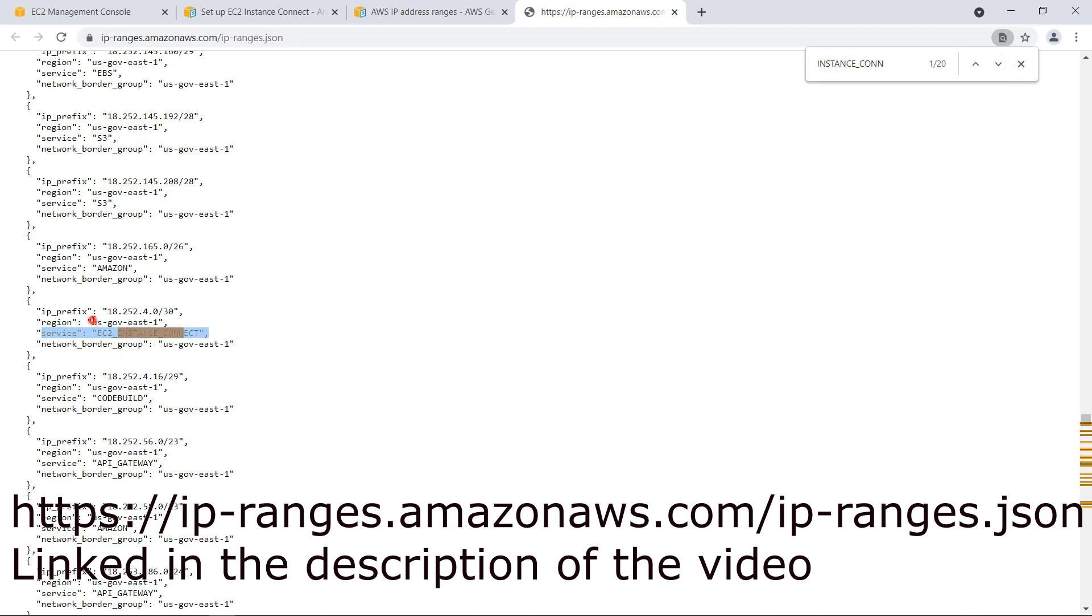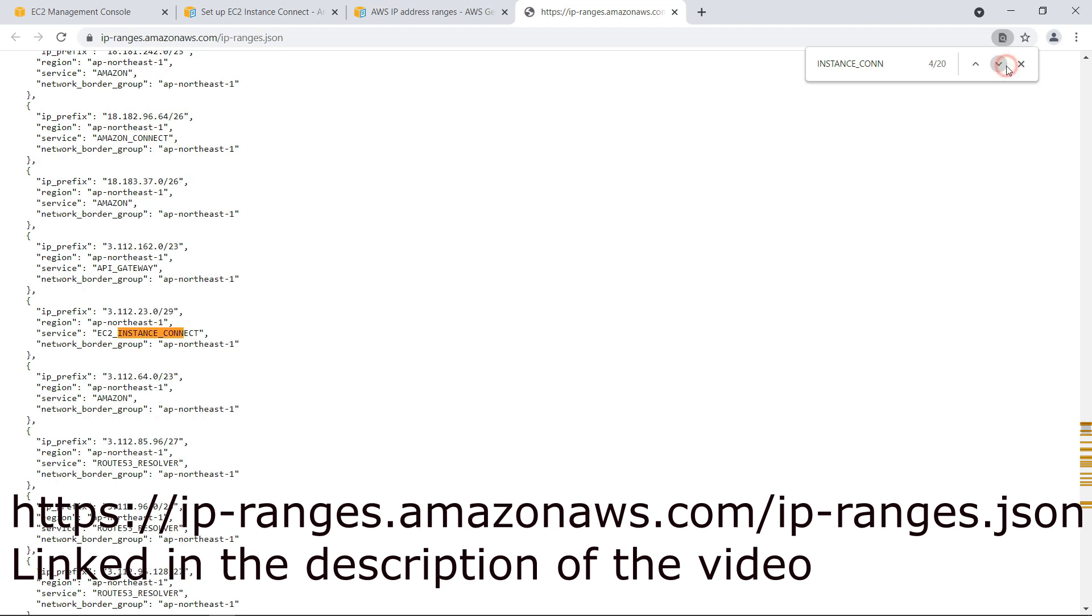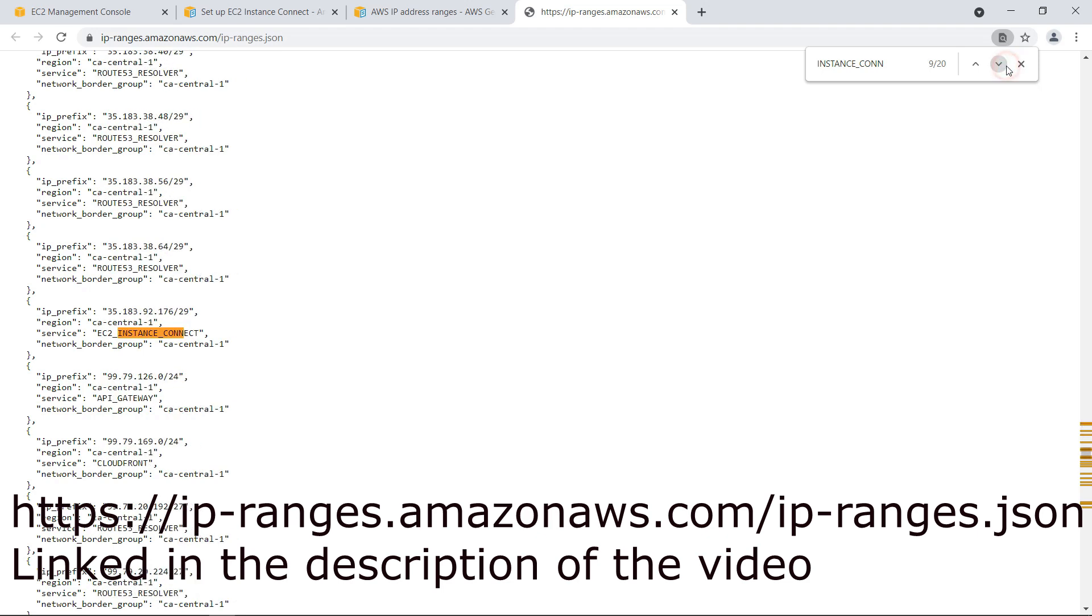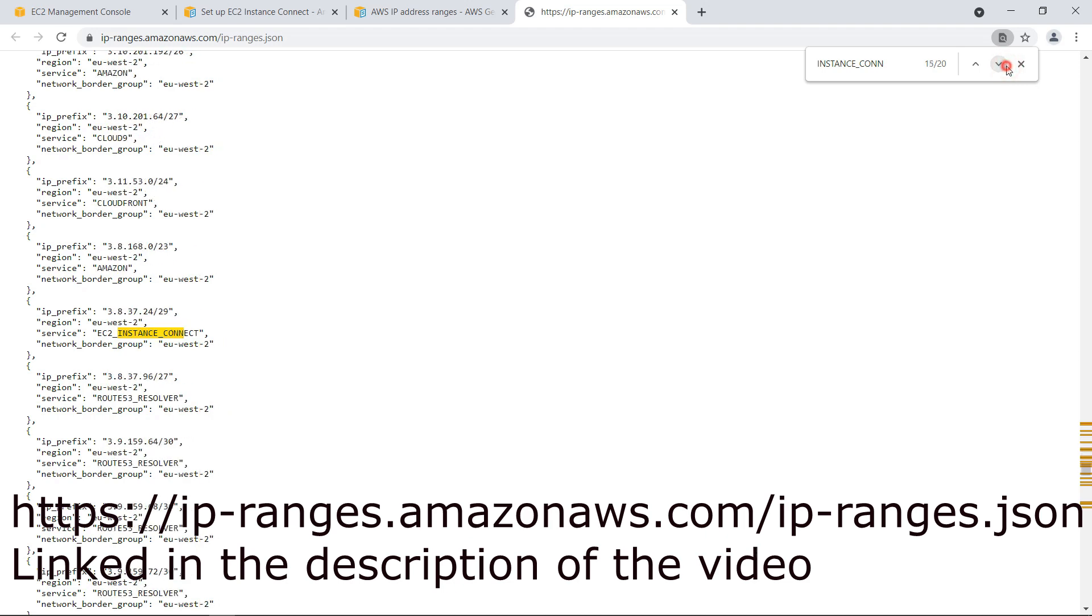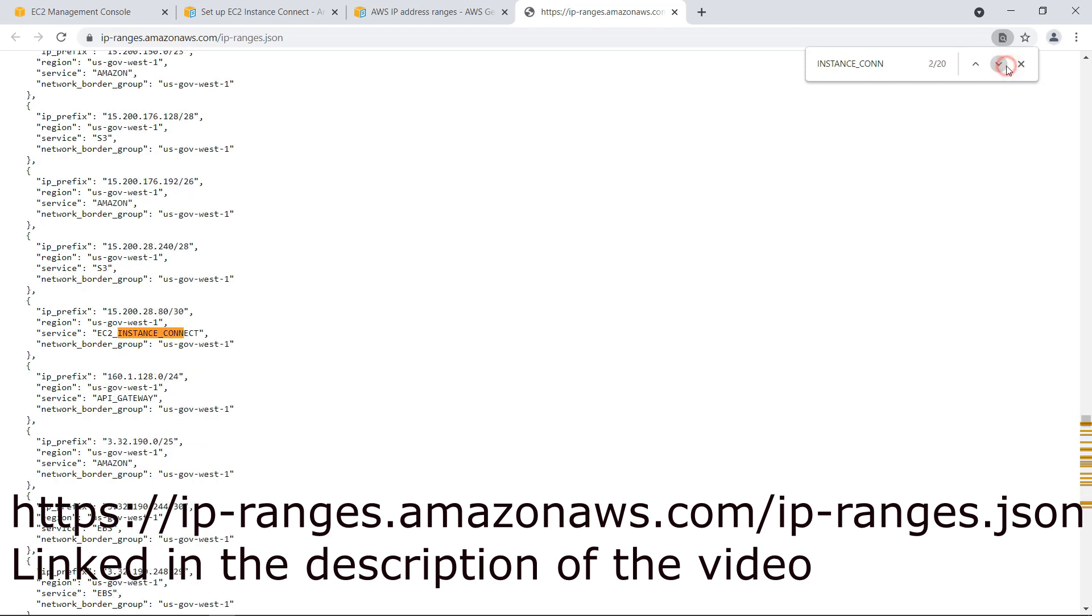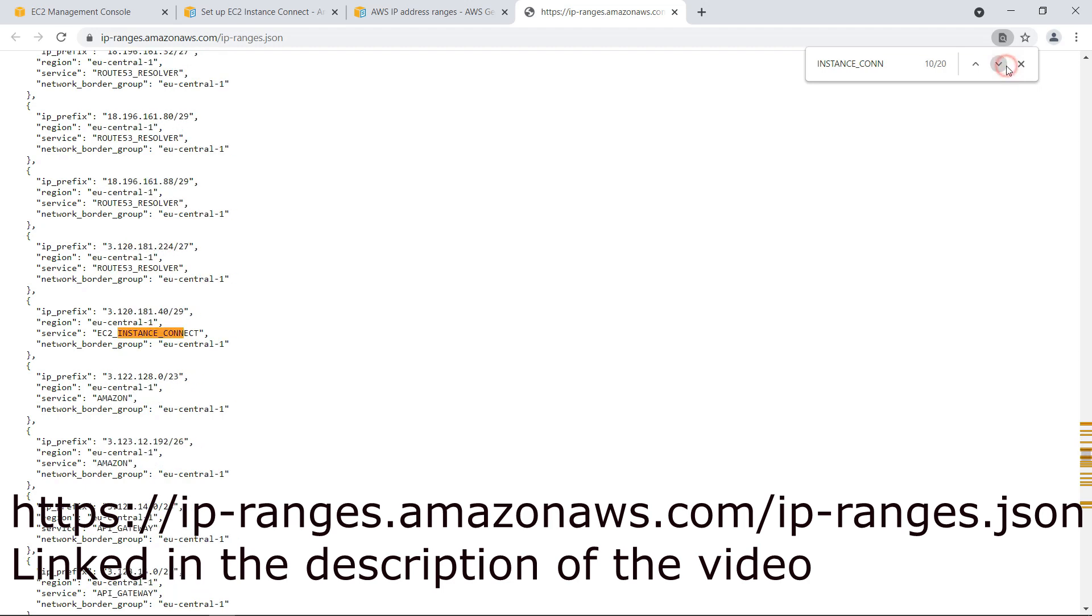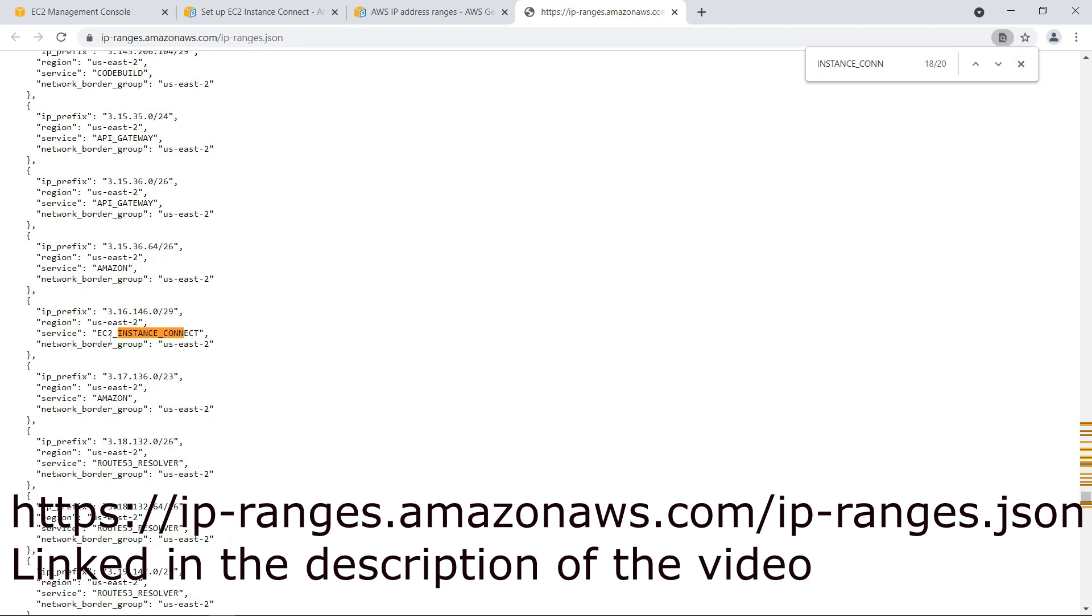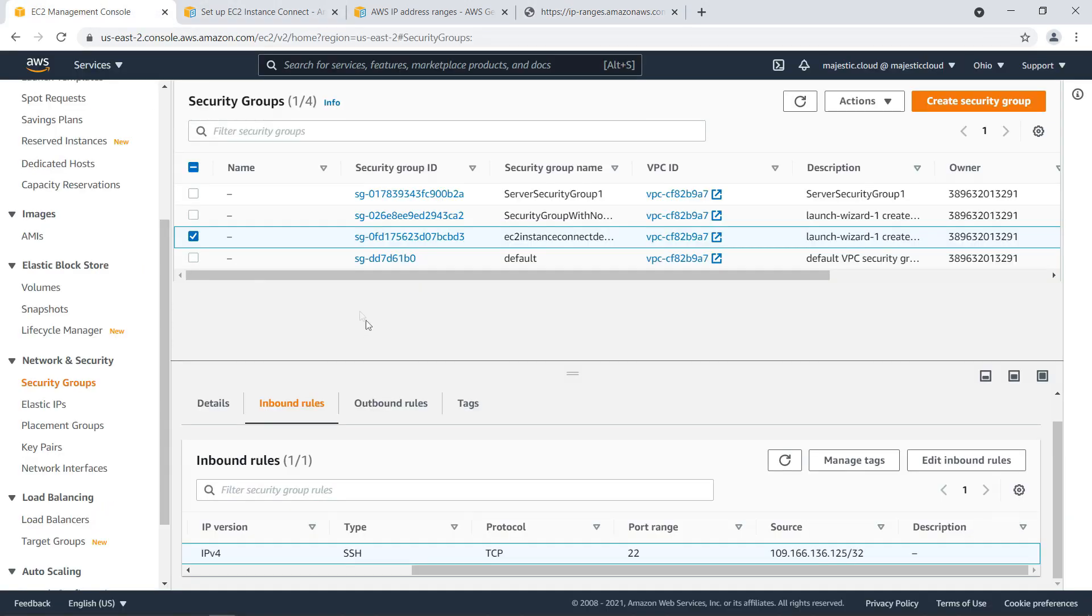So where it says service EC2 instance connect and we need to find our region identifier so I am in us-east-2 so let's find us-east-2 for instance connect and if I scroll down let's see where it is. Us-east-2 this one okay so I will need to grab this IP range and go to the security group.